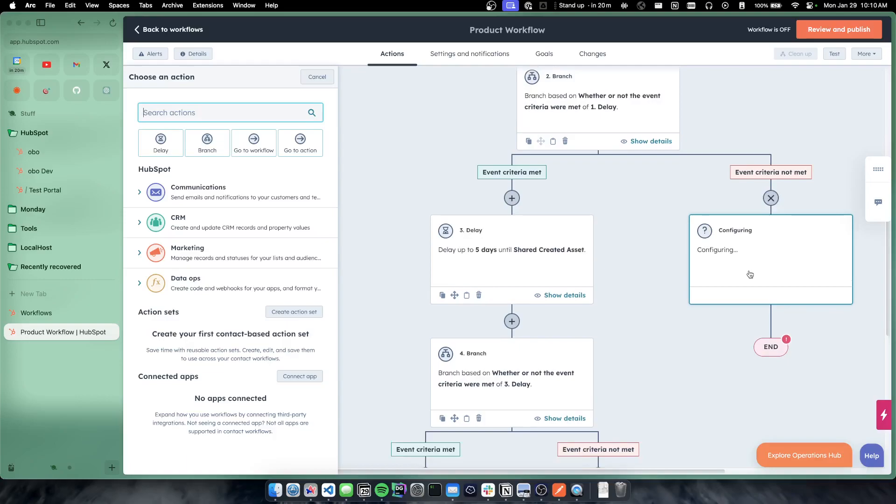So really powerful kind of product based flows here, product and event based flows that can be used to really power your sales, marketing, internal efforts for things that are happening off platform.